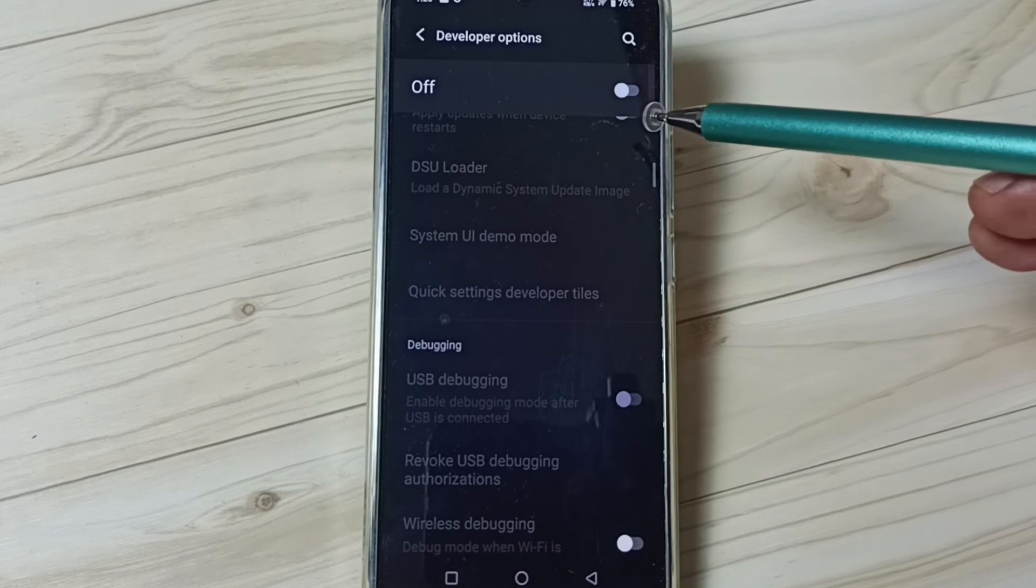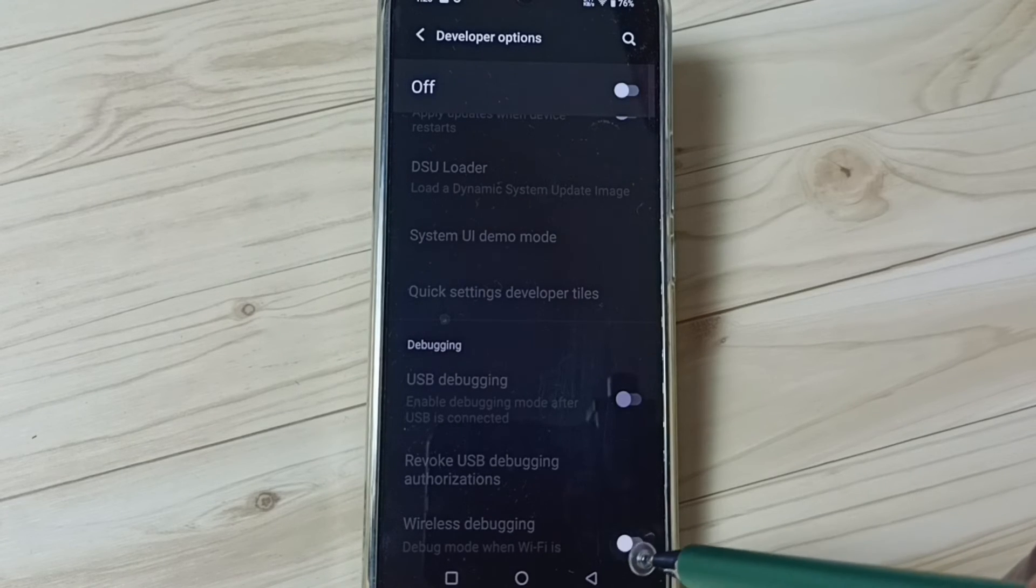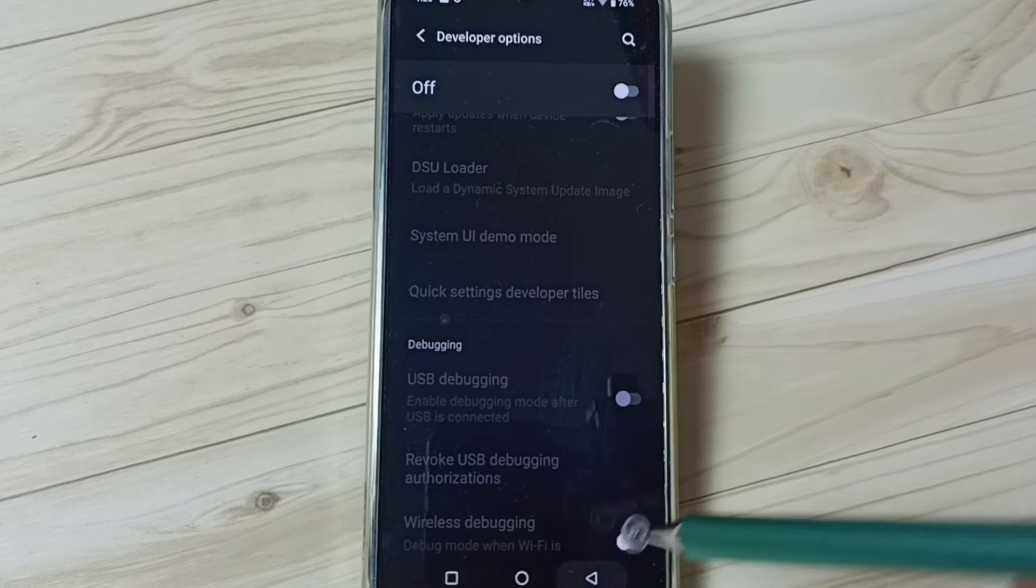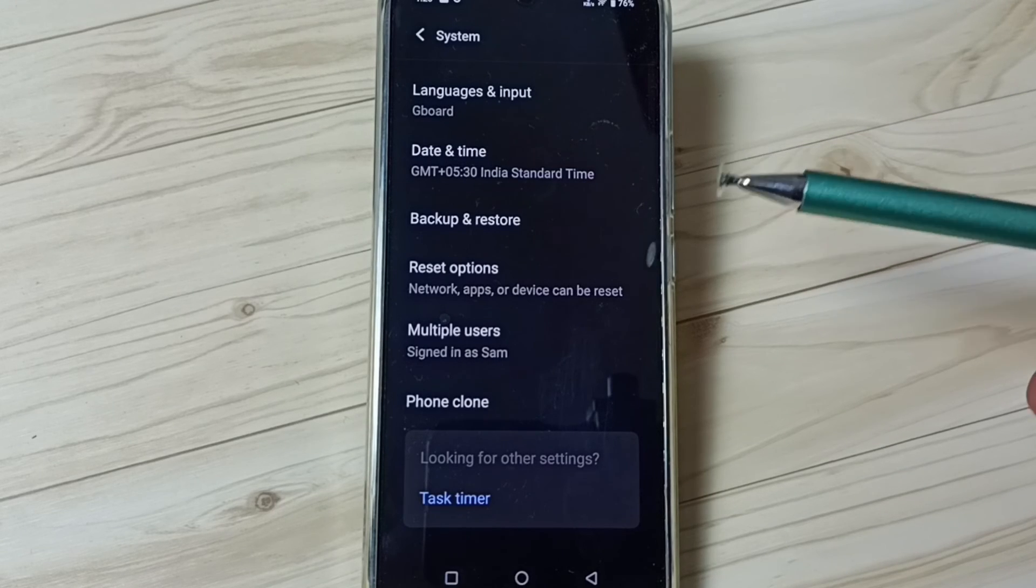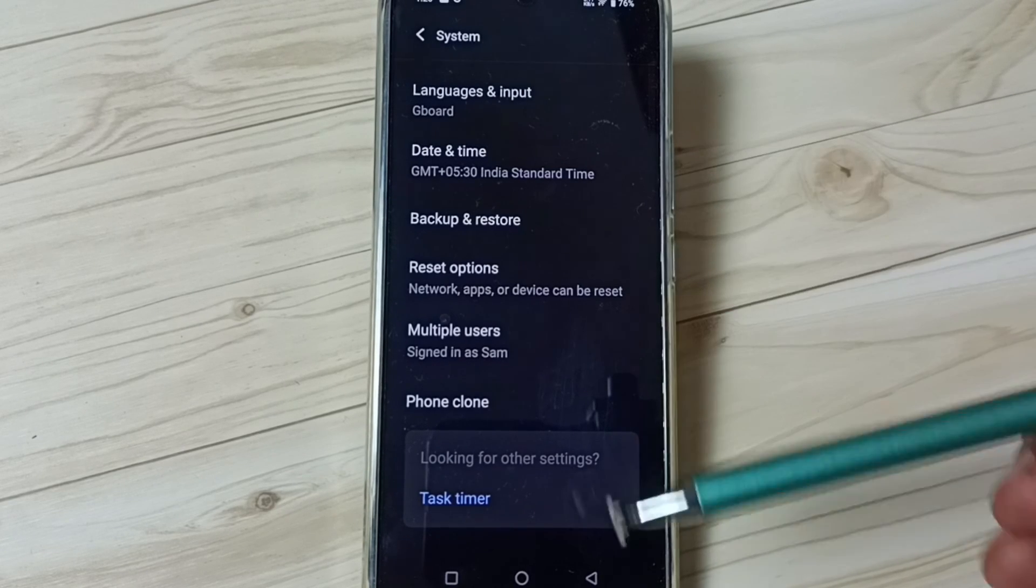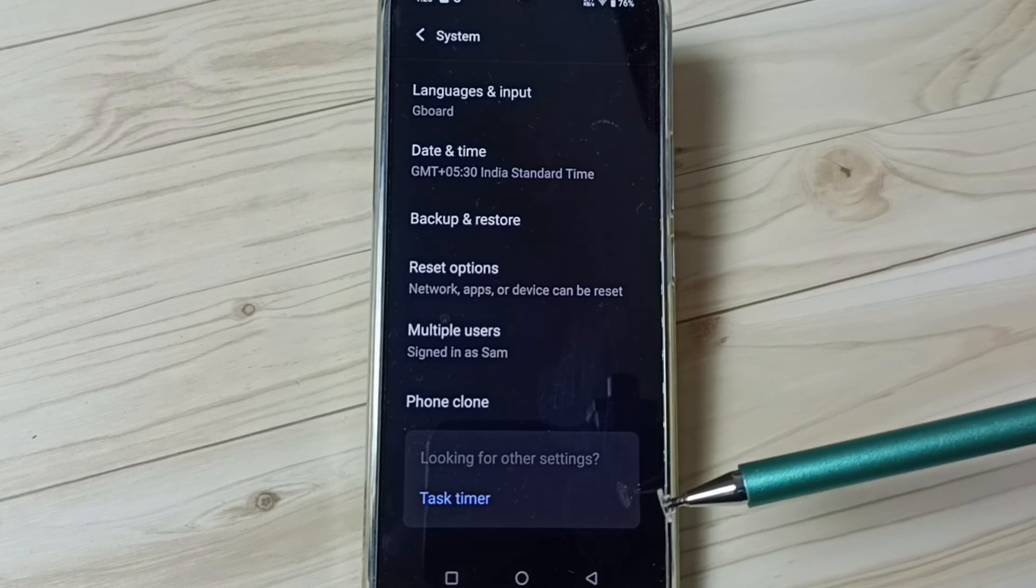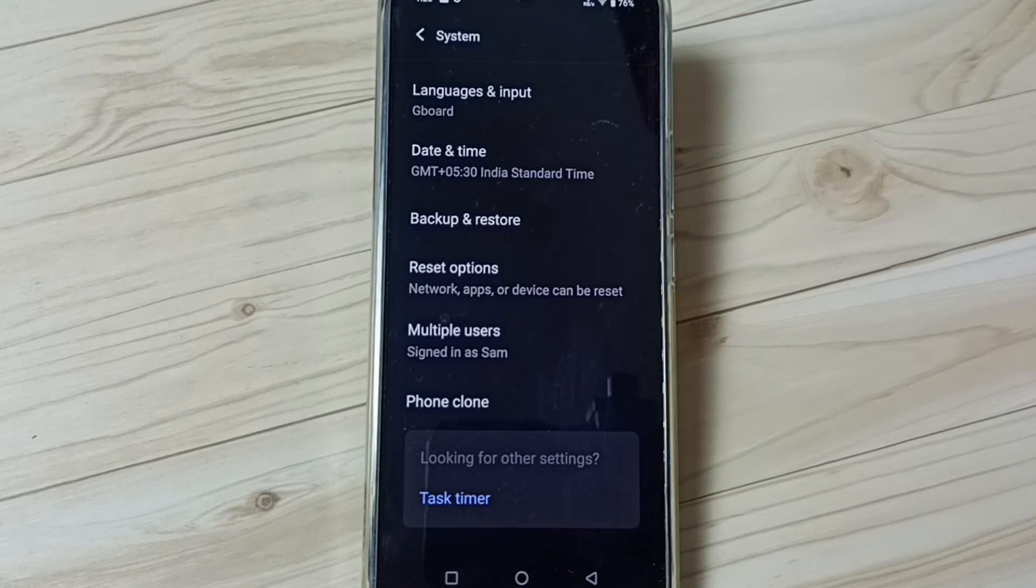Okay, so this way we can enable or disable USB debugging mode and developer options. I hope you have enjoyed this video. Please subscribe to this channel, like and share the video.